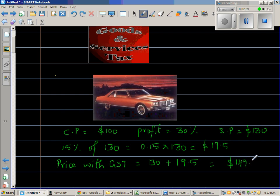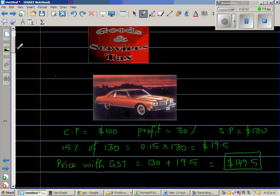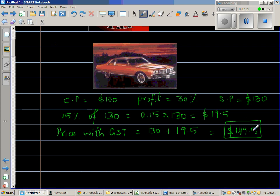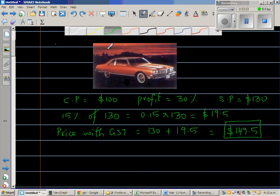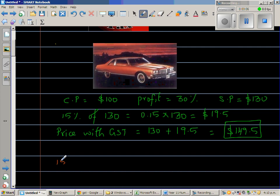Whenever you have a price written on any goods, you may have seen that it is a price with GST — it has a component of GST in it. You may think, well, if this is the price with GST, can't I just take away 15% from this? Let's try that. Let's find 15% of $149.50.